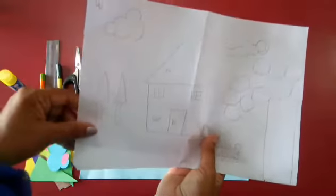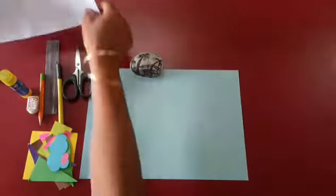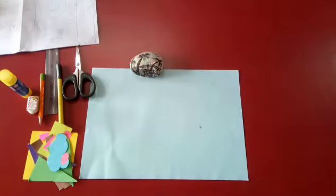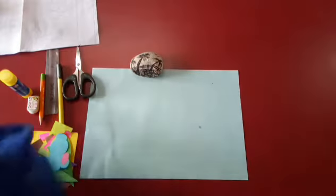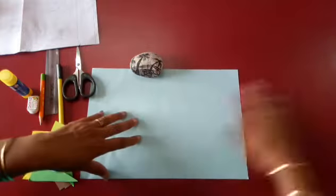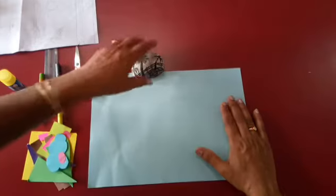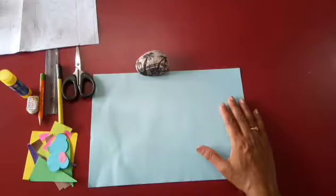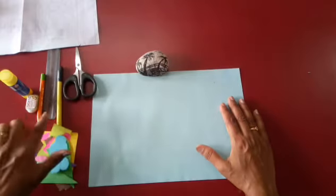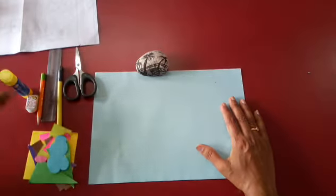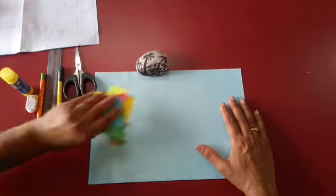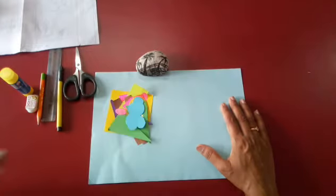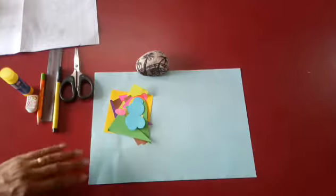So we are going to do the shape activity today. What you need: plain paper in any color, scissors, black sketch pen, scale, pencil, eraser, paper stick, and these are the flat shapes which I have cut out.